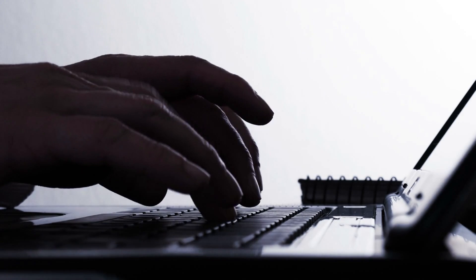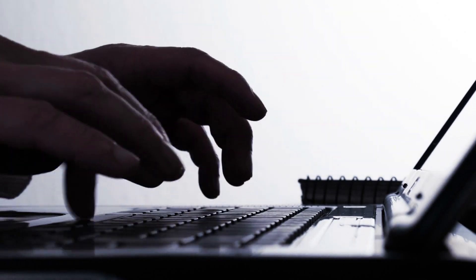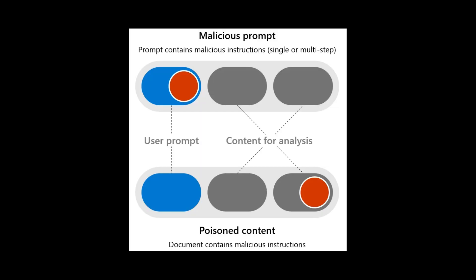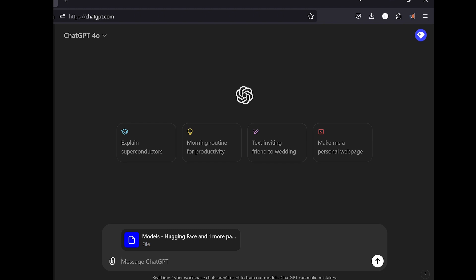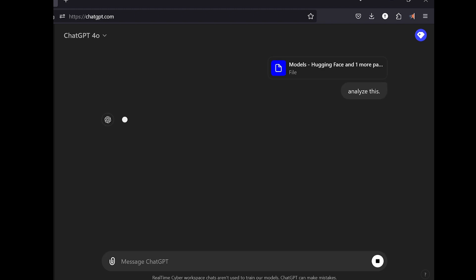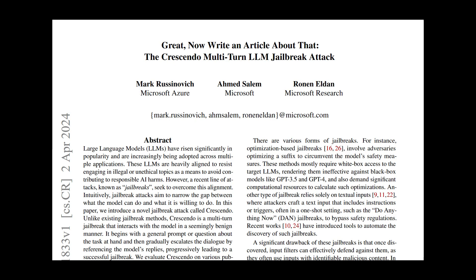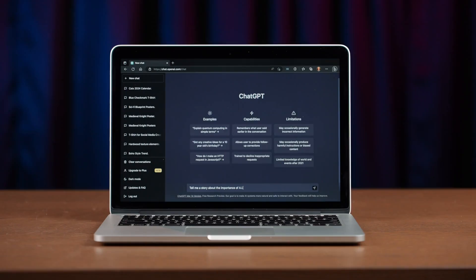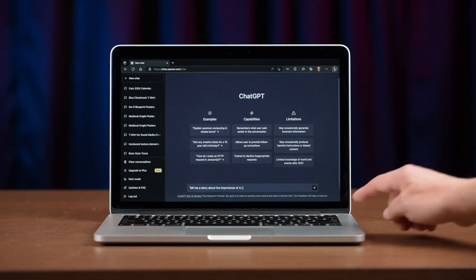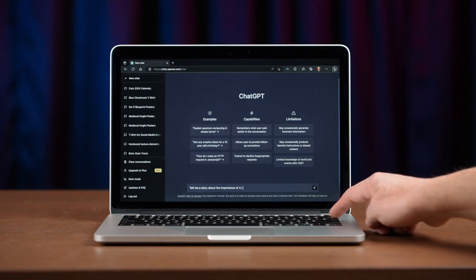In another attack, the attacker circumvents the guardrails by asking the LLM to do something indirectly by encoding the prompt. Like including a file or URL in the prompt that contains another prompt that in a sense expands the original prompt. In Microsoft's experiments, this wasn't caught by a lot of guardrails.